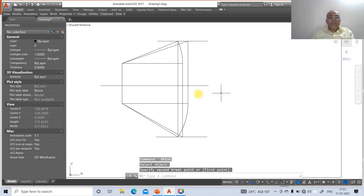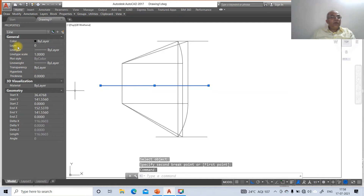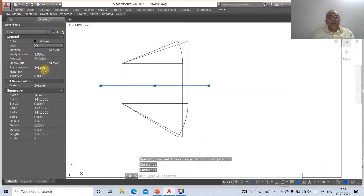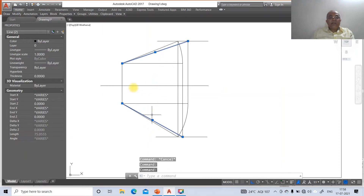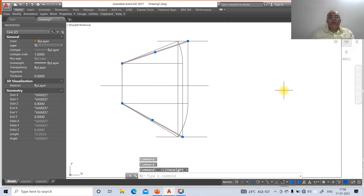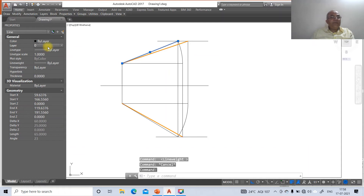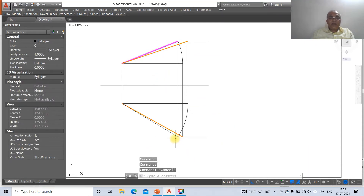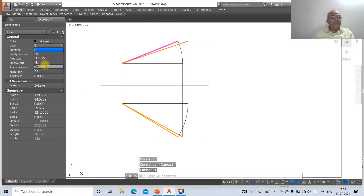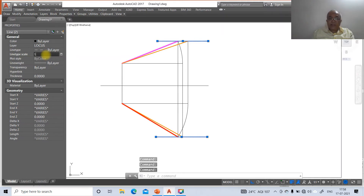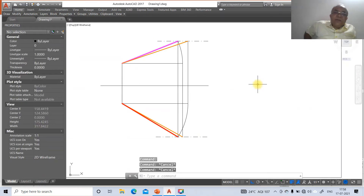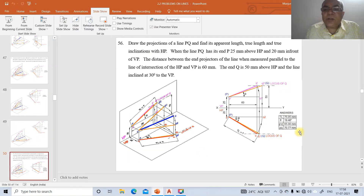Now change the layers. Click on the XY line and go to layer, make that layer as XY line. Then select the true length lines and make those as the true length layer. Switch on the line weight display mode. Then click on the front view lines and assign them to the front view layer. Assign the top view lines to the top view layer. Assign the remaining construction lines to the locus layer, then change the line type scale factor to 10.